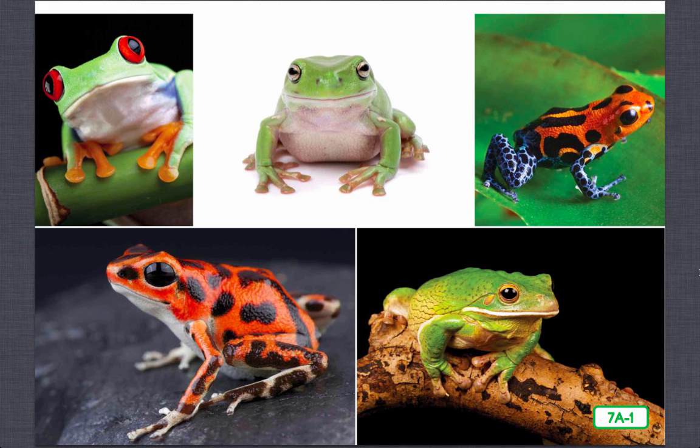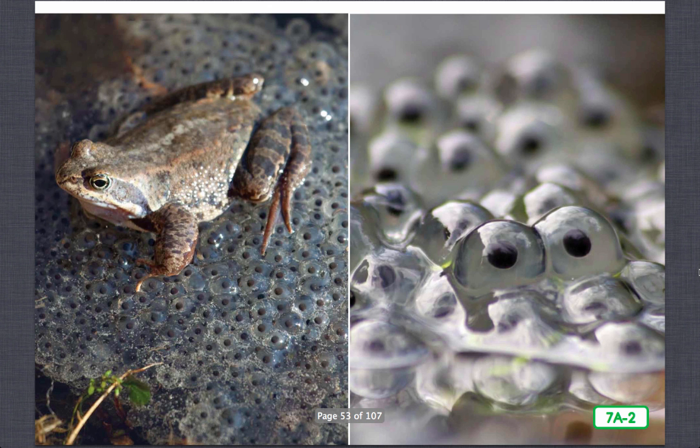Now that you know some cool facts about frogs, let's find out about their life cycles. Just like a chicken, a frog's life cycle includes birth, growth, reproduction, and death. The reproduction stage creates new life so the cycle repeats over and over again. Have you ever stood at the edge of a pond or stream in the spring and spotted a jelly-like substance floating in the water? If so, you've seen the first stage of a frog's life cycle.